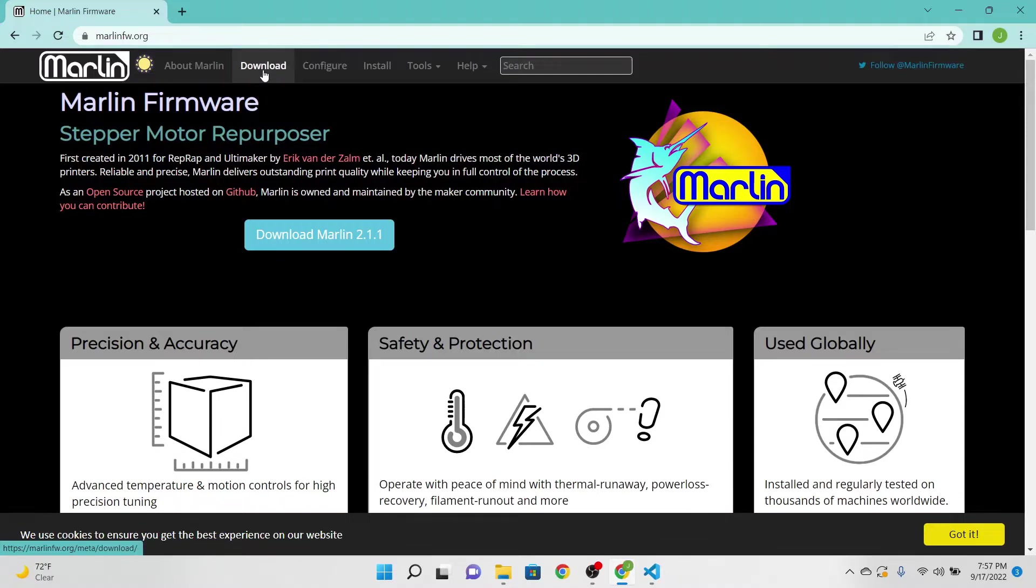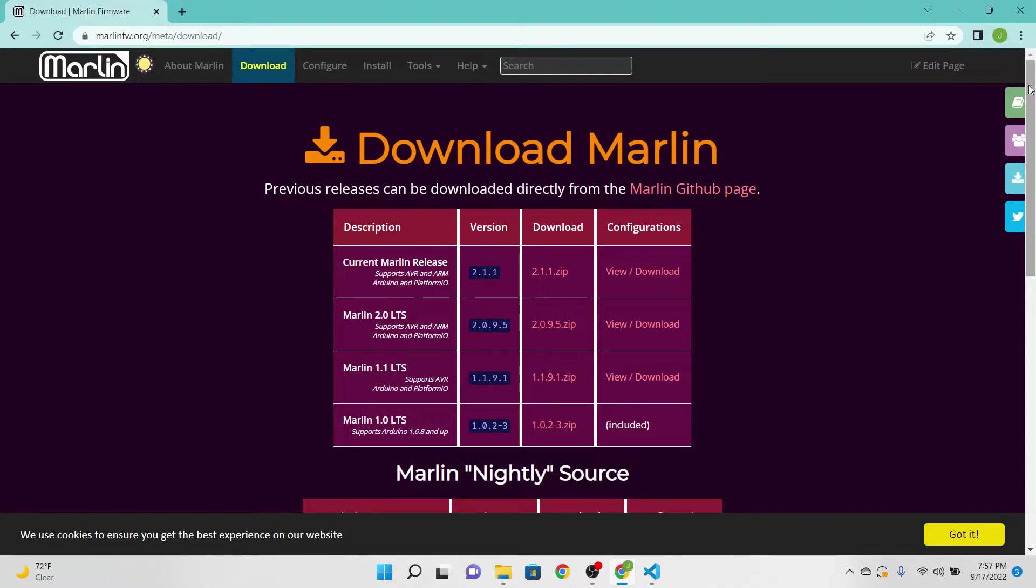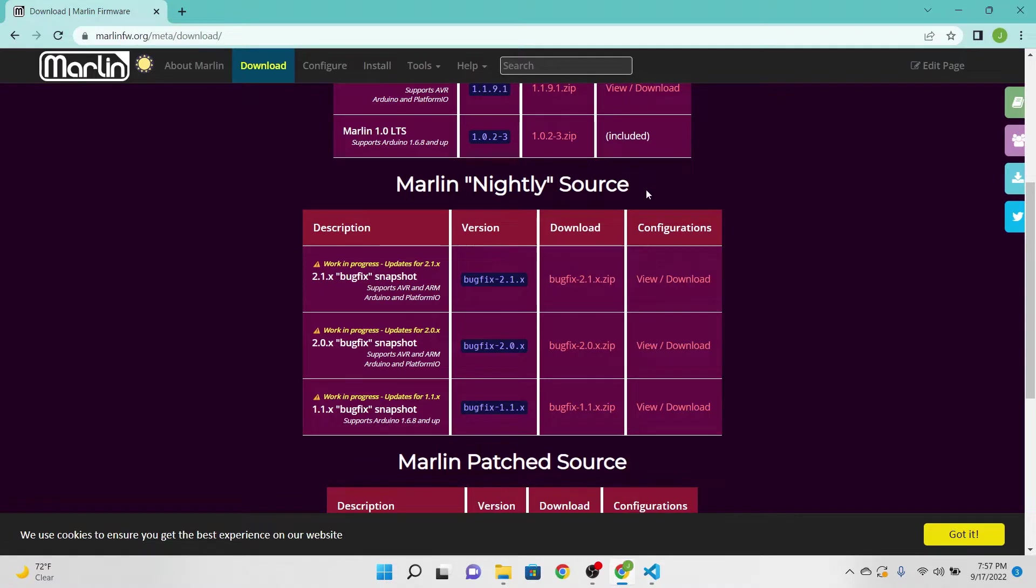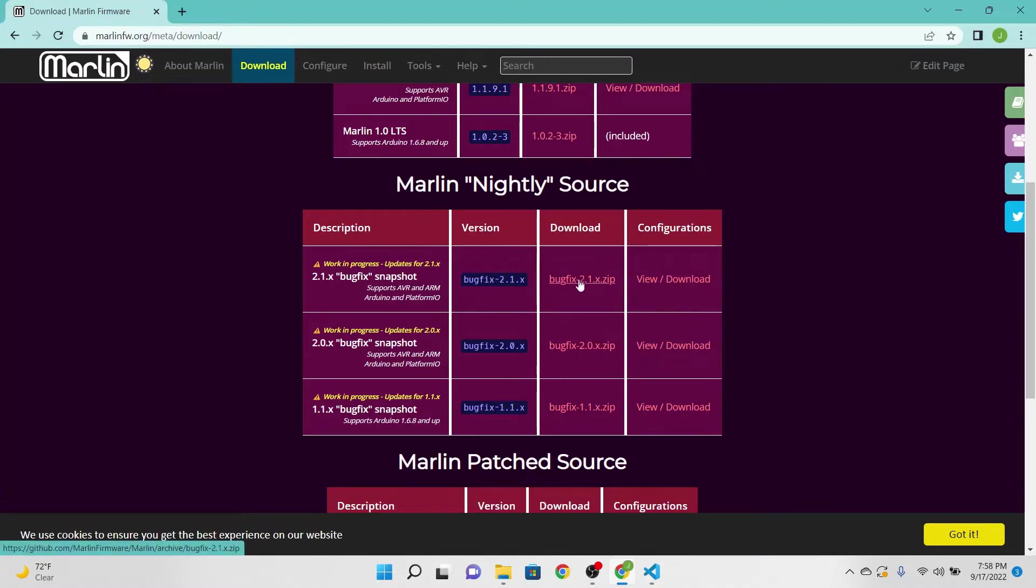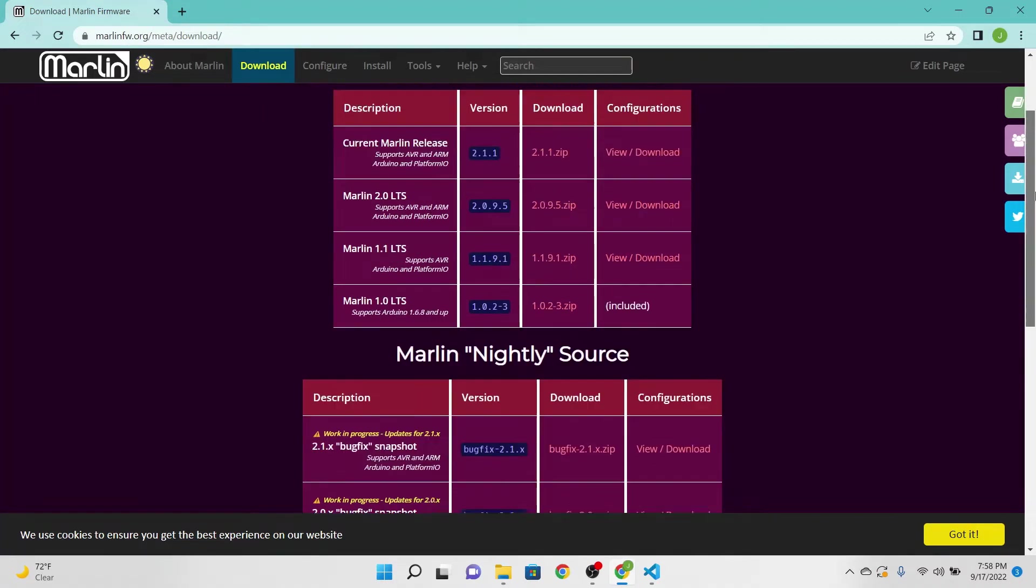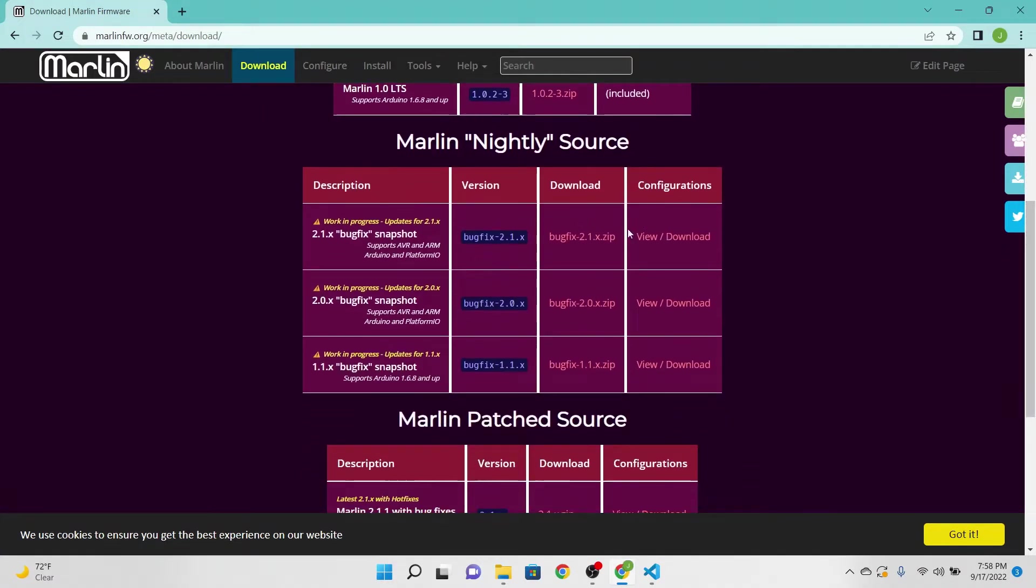Once you're at the page, I'm going to have you go to the download and we're actually going to be going down to where it says the Marlin nightly source. We're going to pick the most recent version which is going to be the bugfix 2.1.x. These are the most up-to-date files that I currently use. Even though if you're on one you can still use the ones above here like 2.1.1, these are the ones that have been just recently updated. So I'm going to go ahead and click the zip file.